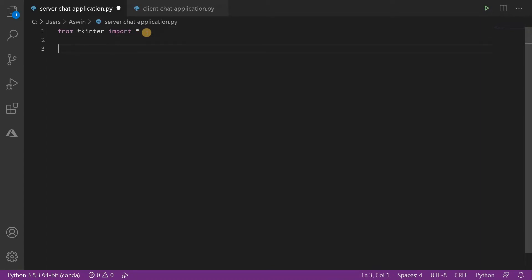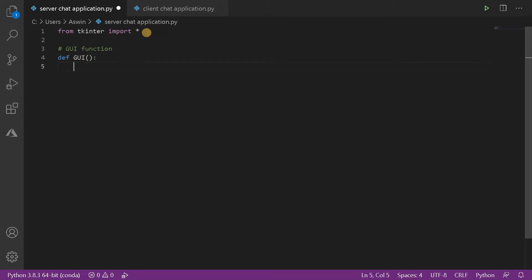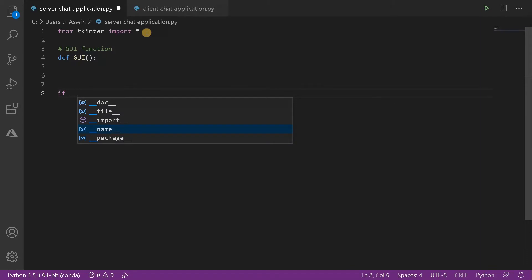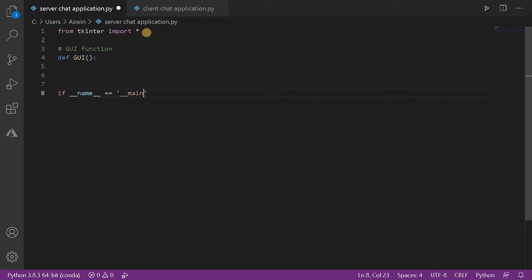First we are going to create a GUI function — def GUI. In this function we are going to declare all the necessary variables to build the UI. Apart from this, we have to build a main function: if name equals underscore main. This is like proper professional development — usually we just write code normally, but we'll go the professional way with a main function.